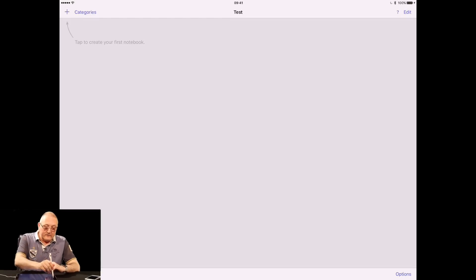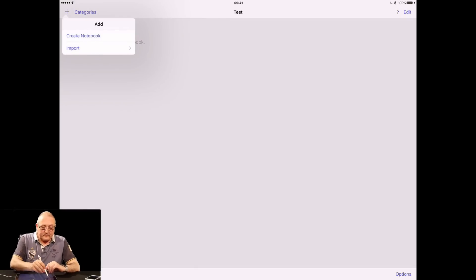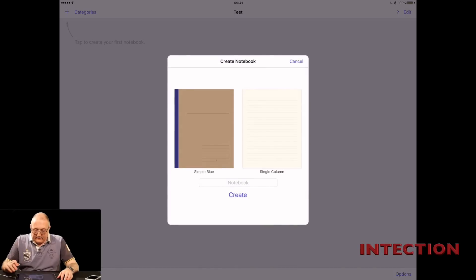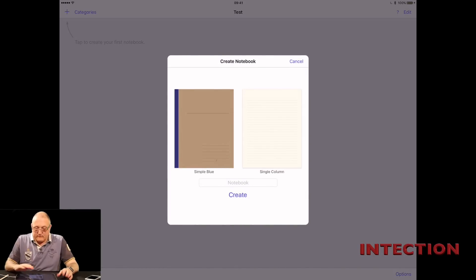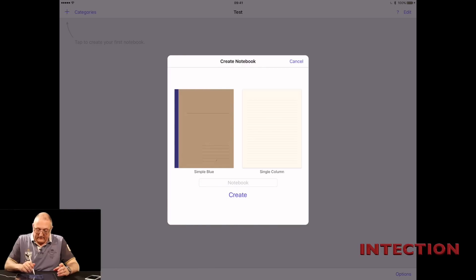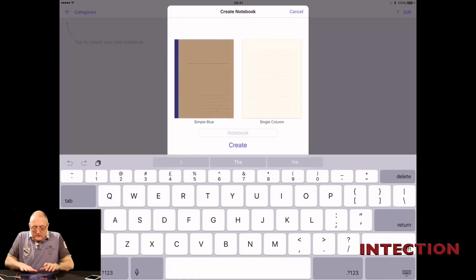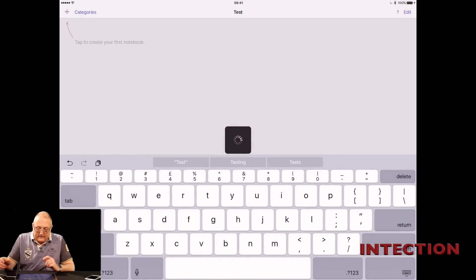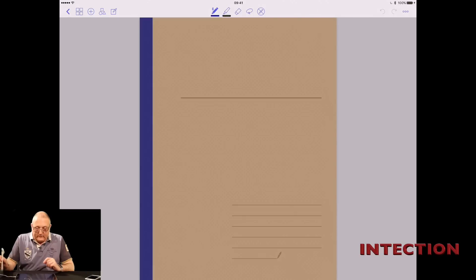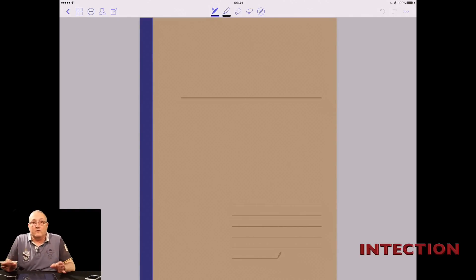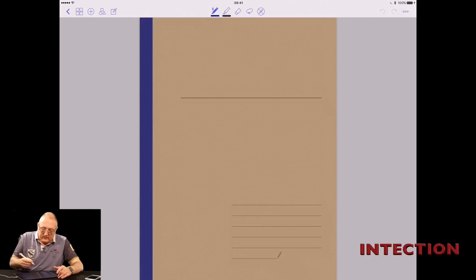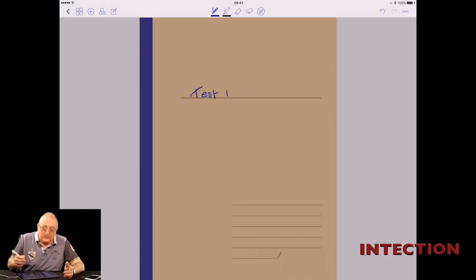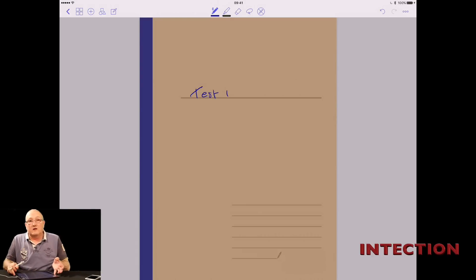First things first, you can create notes. We create a notebook and the notebook itself is really simple to kick off. If you're in a meeting and you want to quickly jump in, create one like this. Let's call this test and create it. That's how quick it is to jump in. That's the default way to create a note and then you can title it test one. Really simple.